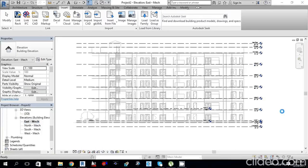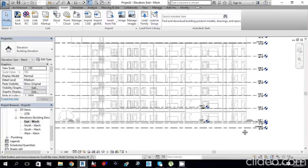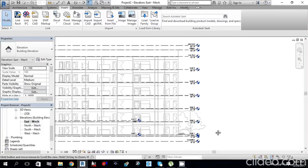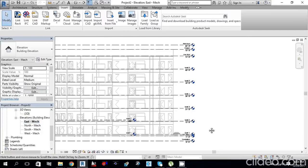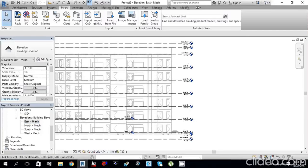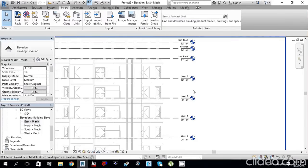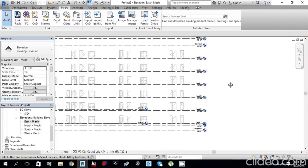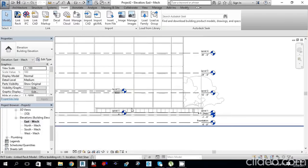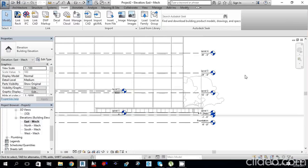Now we can see the levels. We have Level 1, 2, 3, 4, 5, 6, Low Roof, Parapet, and High Roof. First, I need to align the levels. Type AL from the keyboard to activate the Align command.